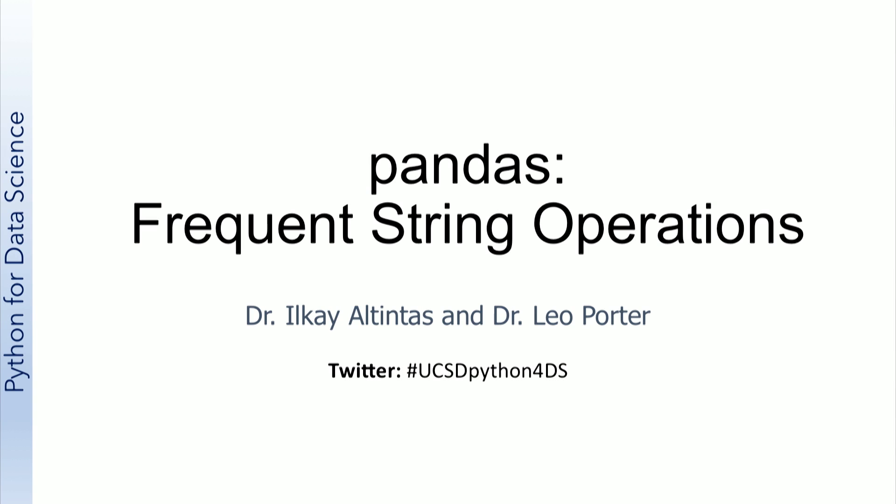String is a commonly used data type because data science often involves studying text data. In this video, we will review just a few of the many useful string operations in Pandas.